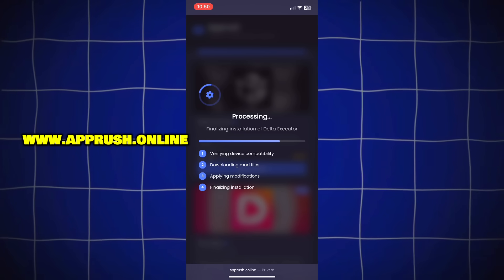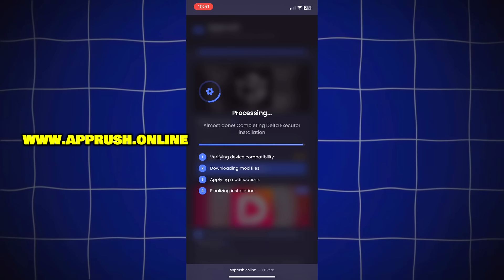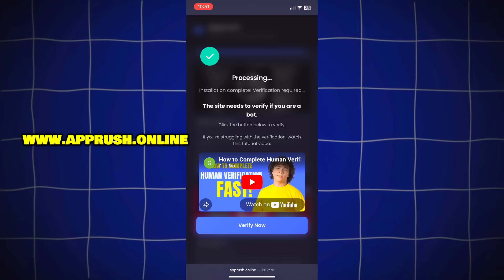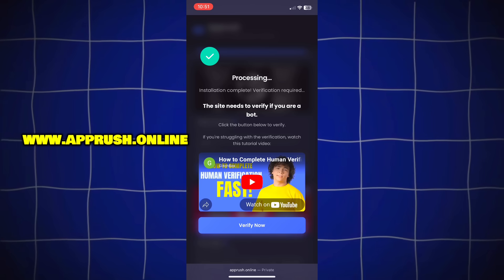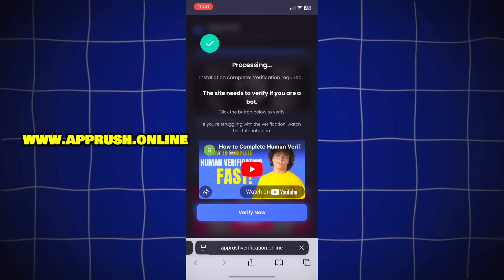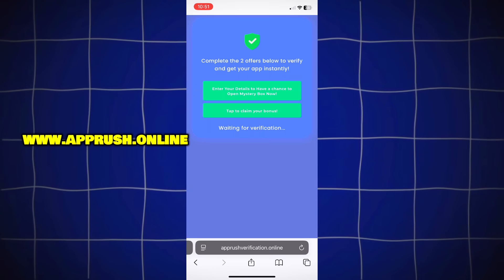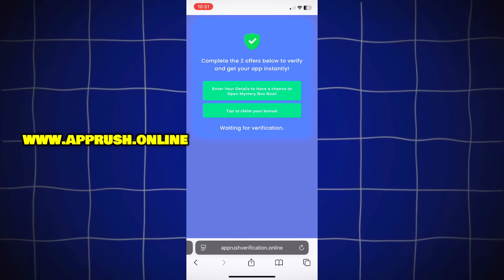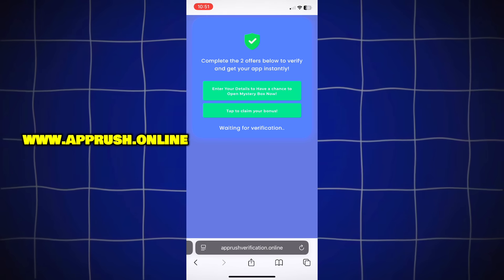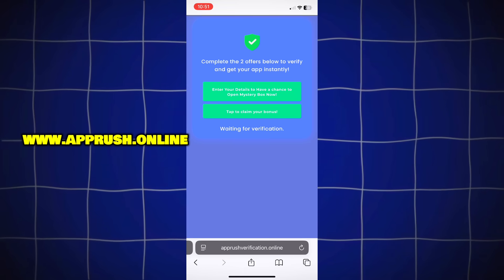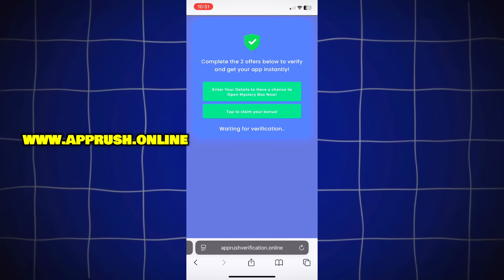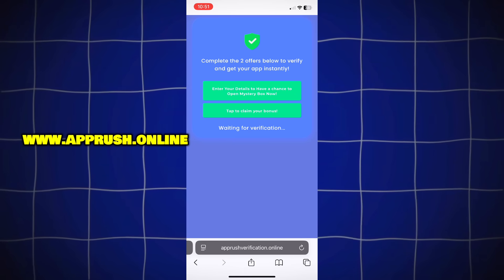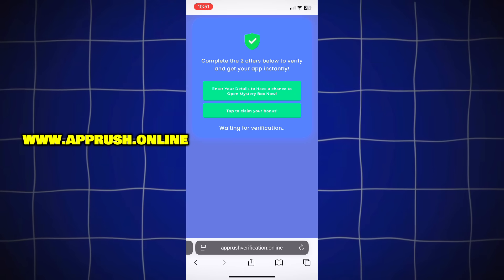Now, because of high demand, you might be asked to complete a quick human verification. Tap Verify Now and you'll be redirected to complete two easy tasks like downloading a free app or filling out a short form. This only takes a minute and helps keep the tool safe for everyone.